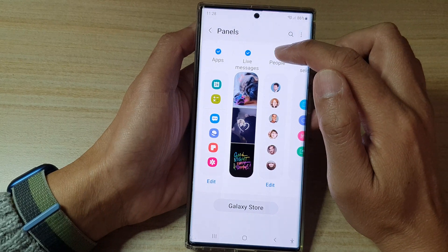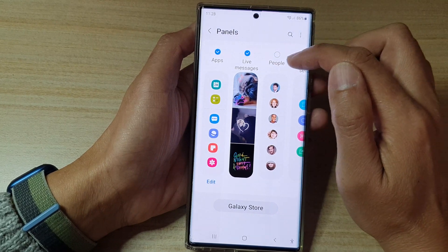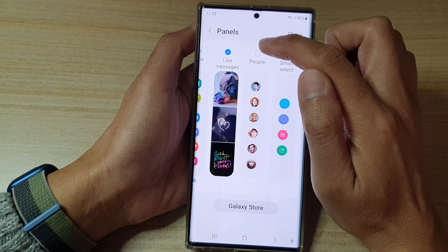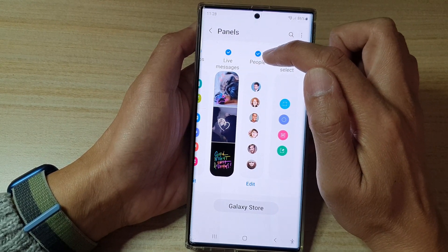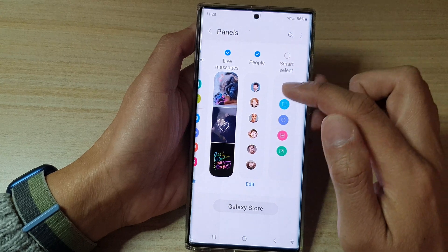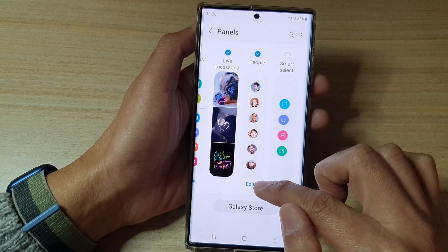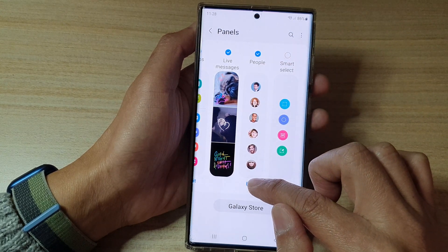Then go down and tap on Panels. In here, tap on People. Make sure the People panel is selected with a checkbox. Next, go down and tap on Edit.